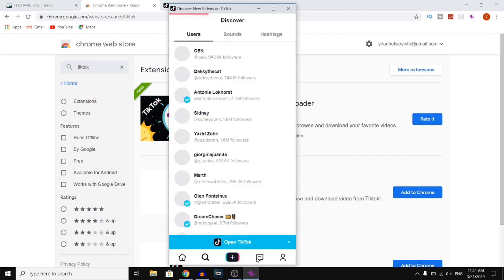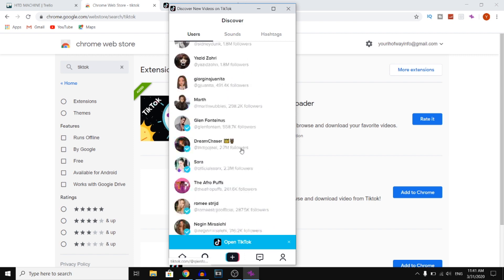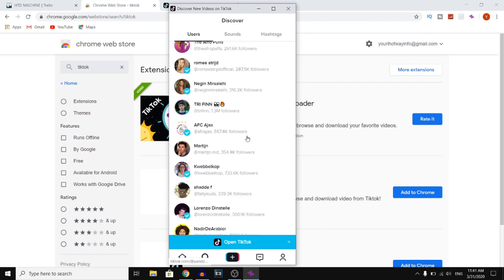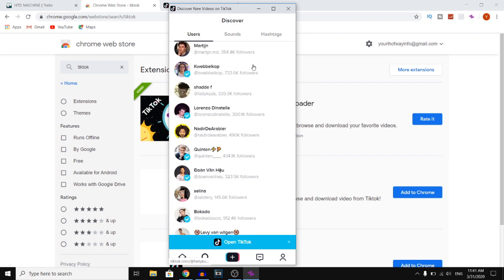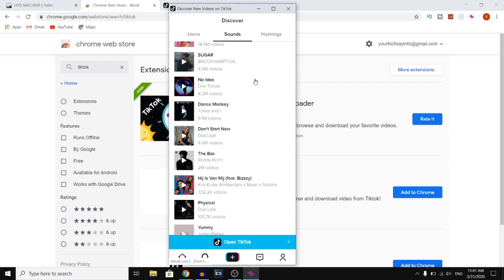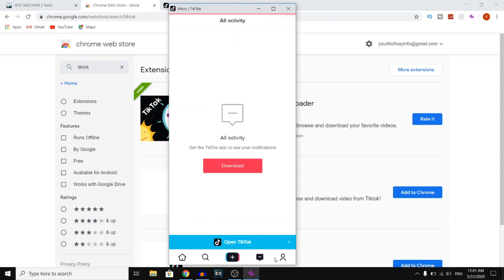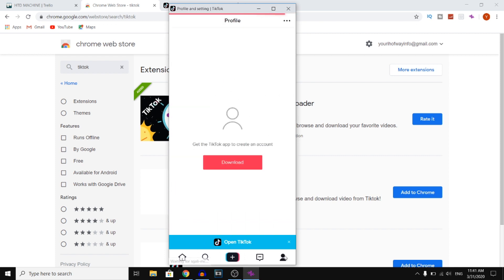Right now you can find people, go to users, scroll through all of these people, click on sounds, explore sounds, find hashtags, and click right there — but that's not possible yet.